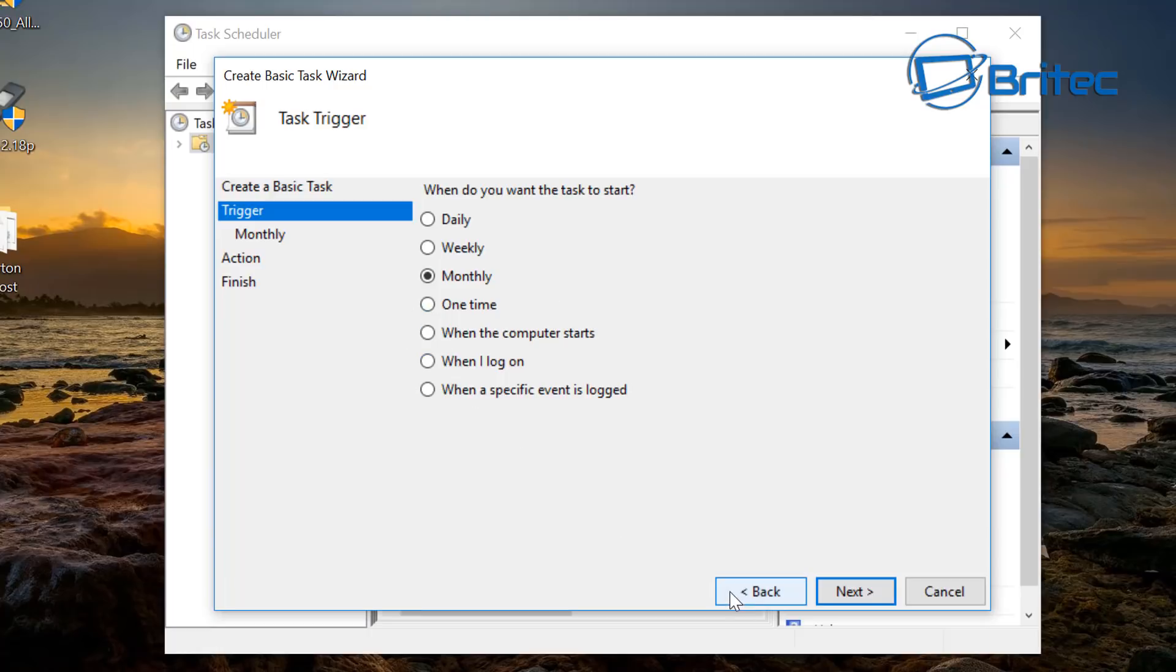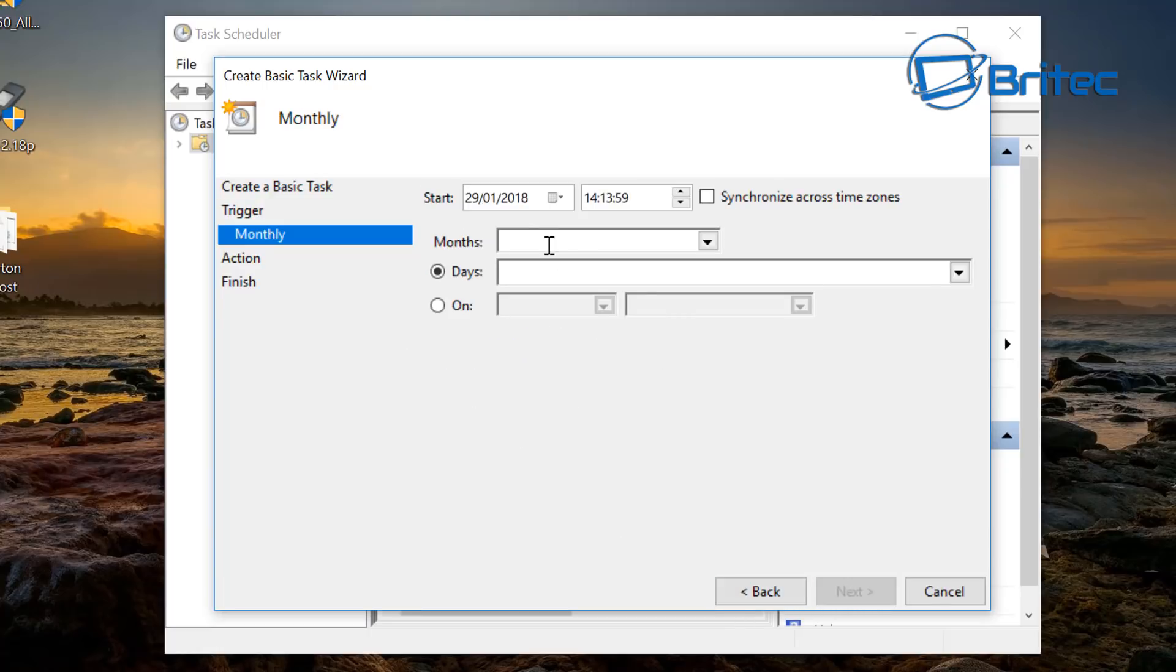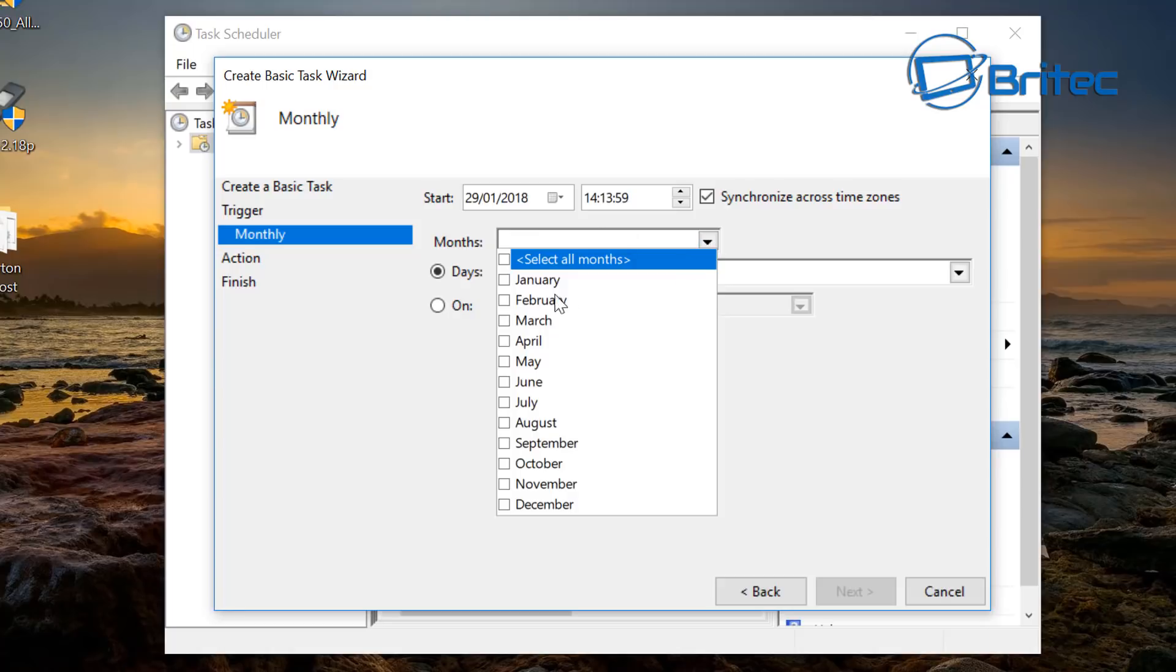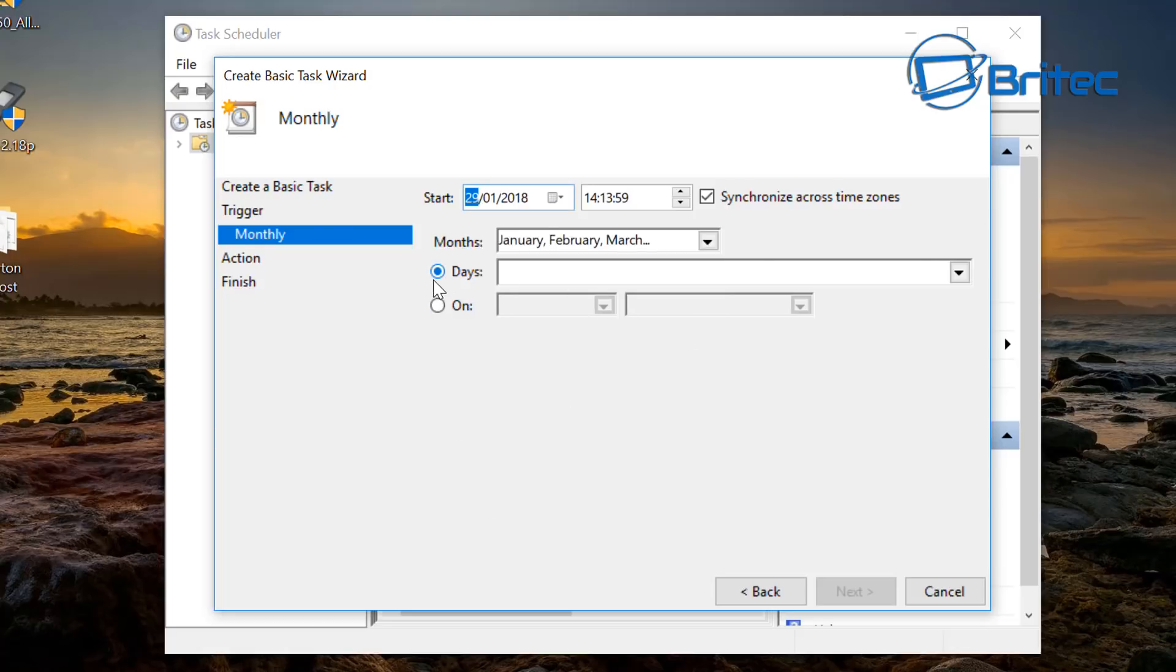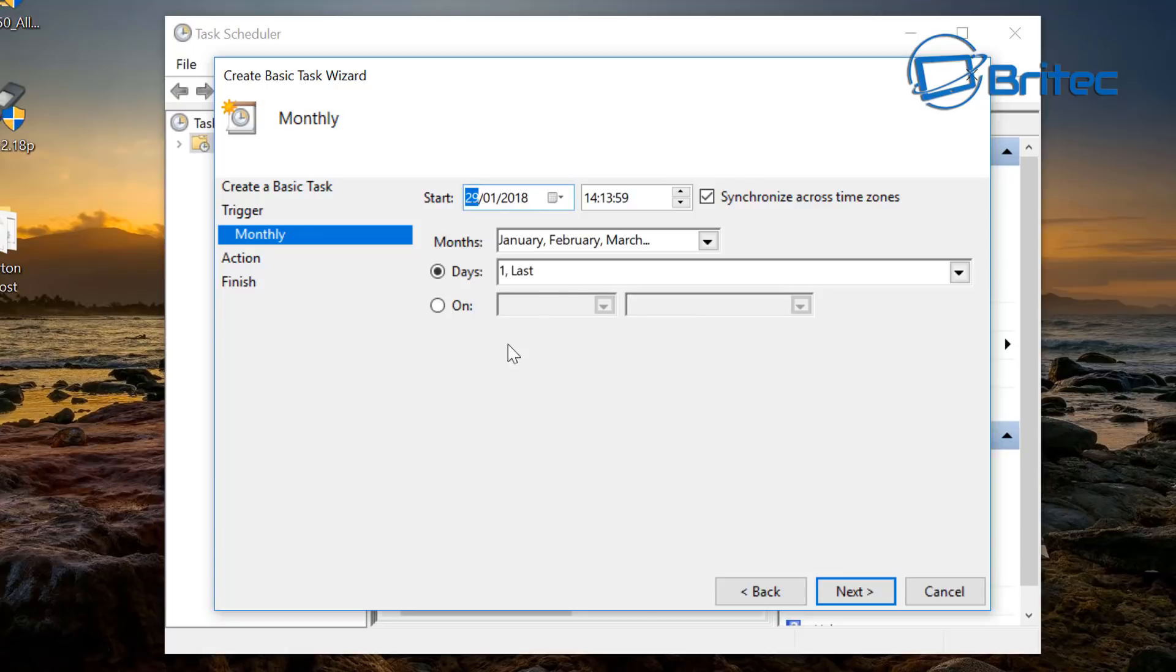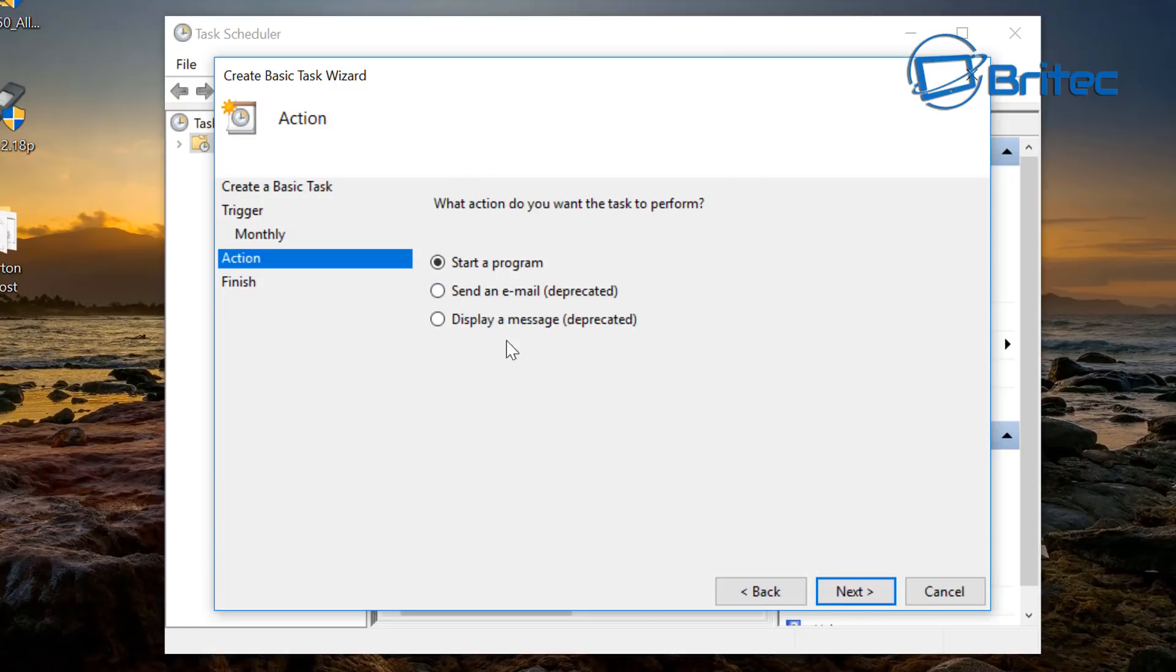Go next and you can see the date is set for today and also you can get the time here so we can set the time up to whatever you like and you can synchronize this across time zones. Pick your month that you want to do, I'm going to do every single month because I want to do it all year round and you can pick your days here so depending on what you want to do. The first and the last day, that's what I'm going to do and we'll leave that as is.